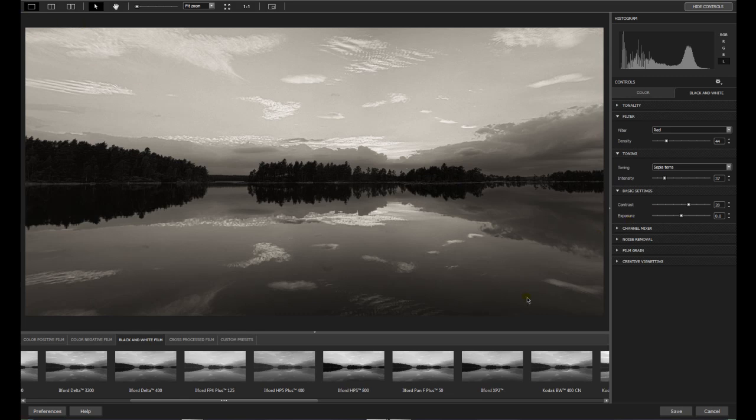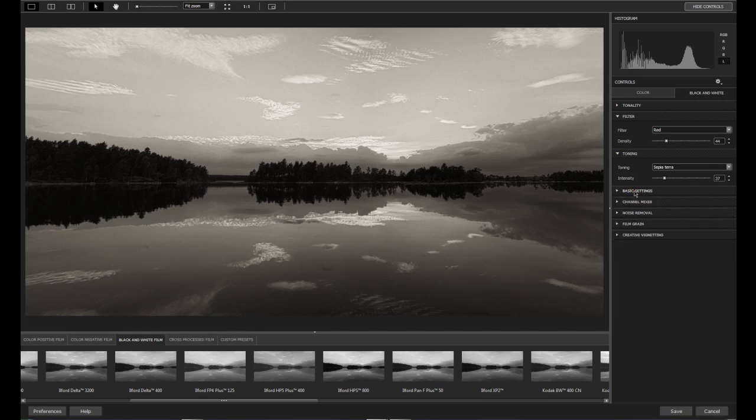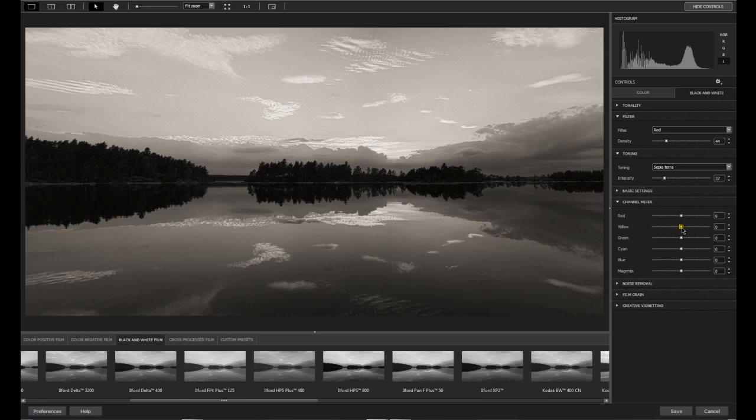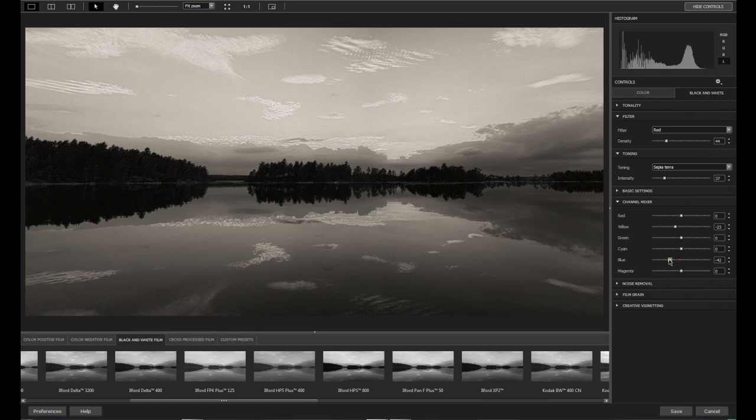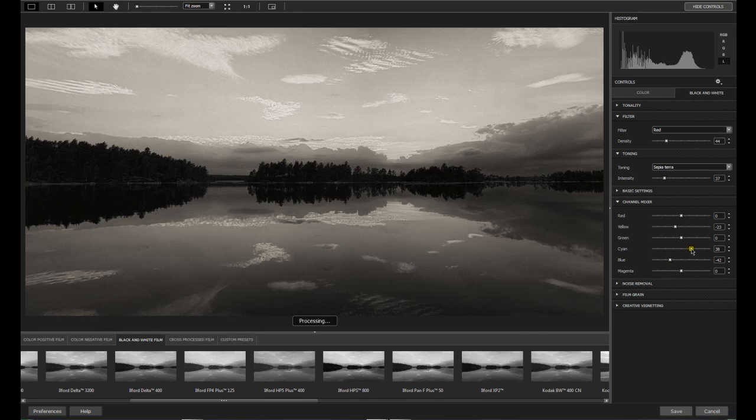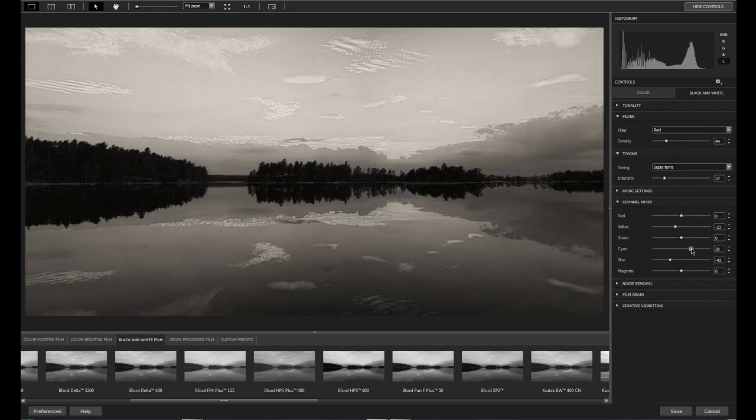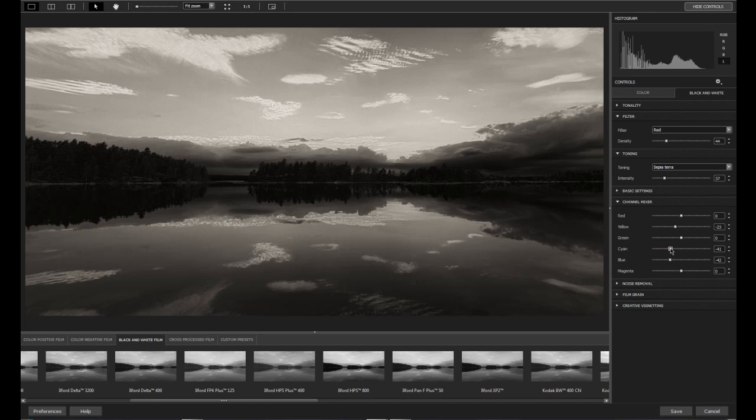You have channel mixer. That's great and helpful to have. Darken the yellows for this. Darken the blues. Maybe a little bit. Lighten cyans. Or darken the cyans. Up to your taste. What you like. If you want more dramatic. So very fast way to change the settings.